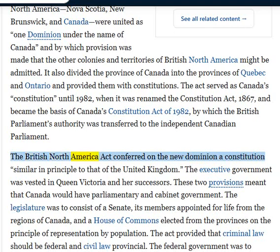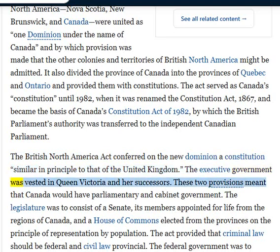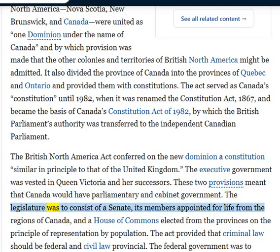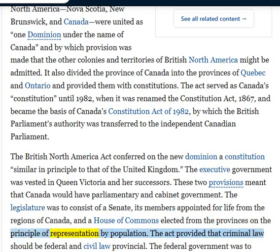The British North America Act conferred on the new dominion a constitution similar in principle to that of the United Kingdom. Executive government was vested in Queen Victoria and her successors, meaning Canada would have parliamentary and cabinet government. The legislature was to consist of a Senate — its members appointed for life from the regions of Canada — and a House of Commons elected from the provinces on the principle of representation by population.